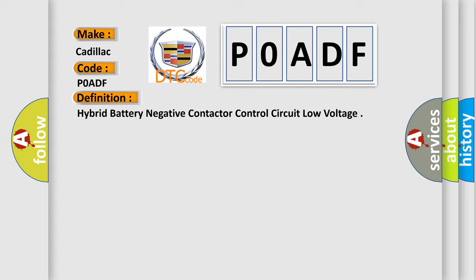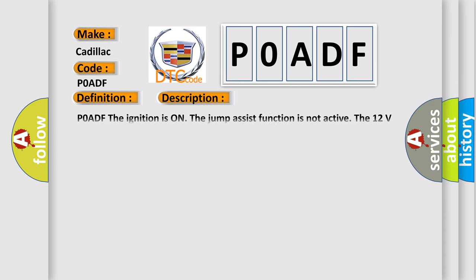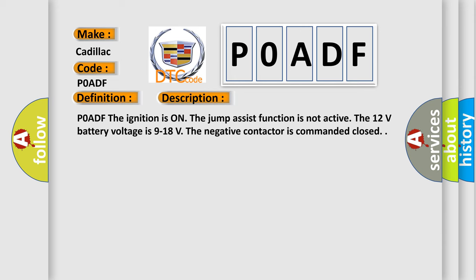And now this is a short description of this DTC code. POADF: the ignition is on, the jump assist function is not active. The 12 volt battery voltage is 9 to 18 volts. The negative contactor is commanded closed.